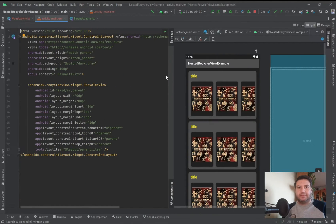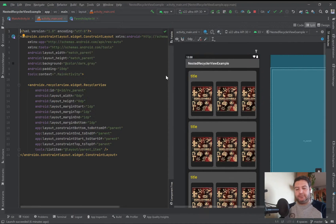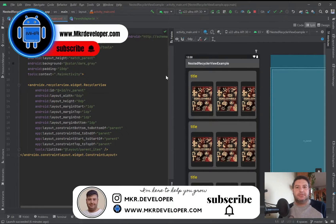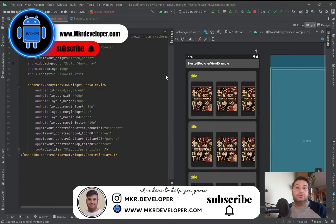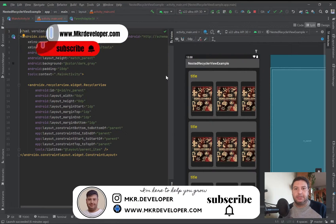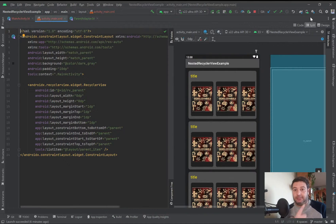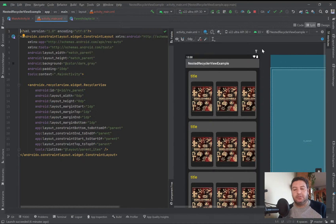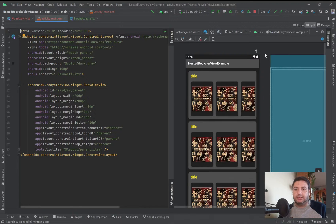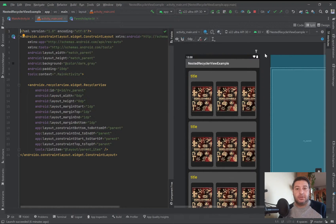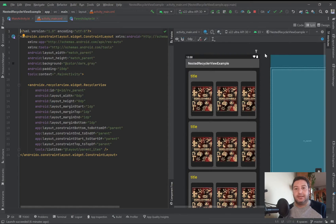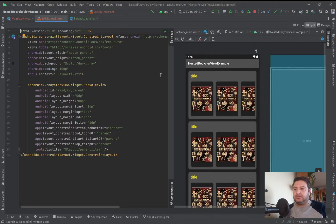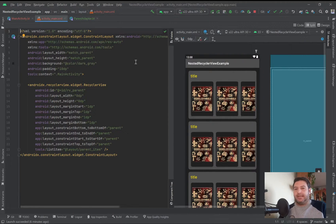First of all, if you haven't watched the previous videos about the recycler view and you don't know how to work with the recycler view, you can click on this link on the top or go to the description below and find the related videos. You can watch them and get knowledge about working with recycler view, then come back here and continue this video. Okay, let's start with the layout here.